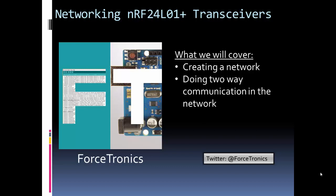Hello from the ForceTronics YouTube channel and welcome to networking NRF24 transceivers. In this video we're going to look at how to network more than two NRF24 transceivers.